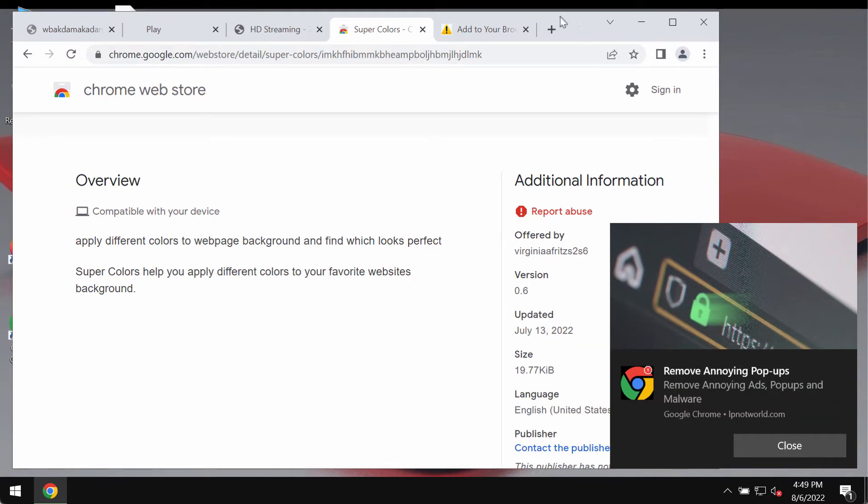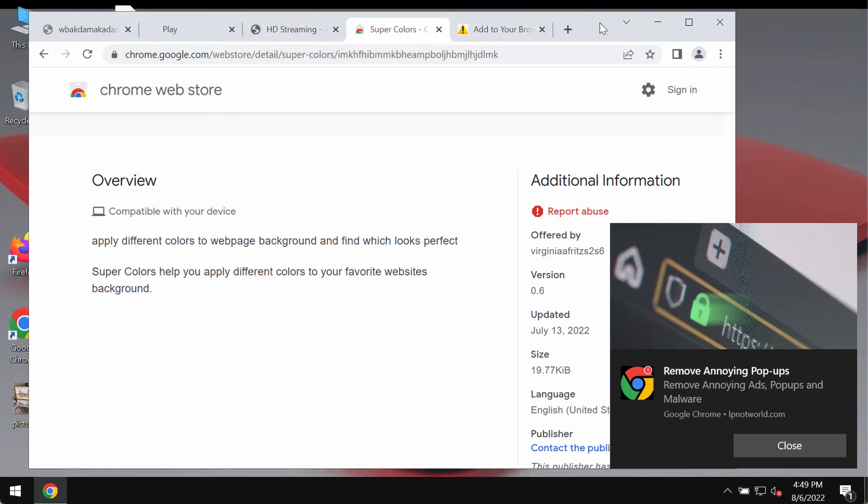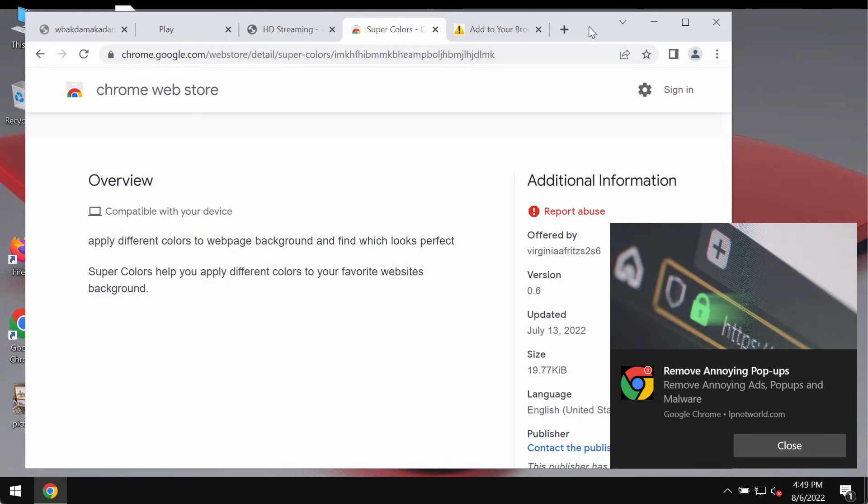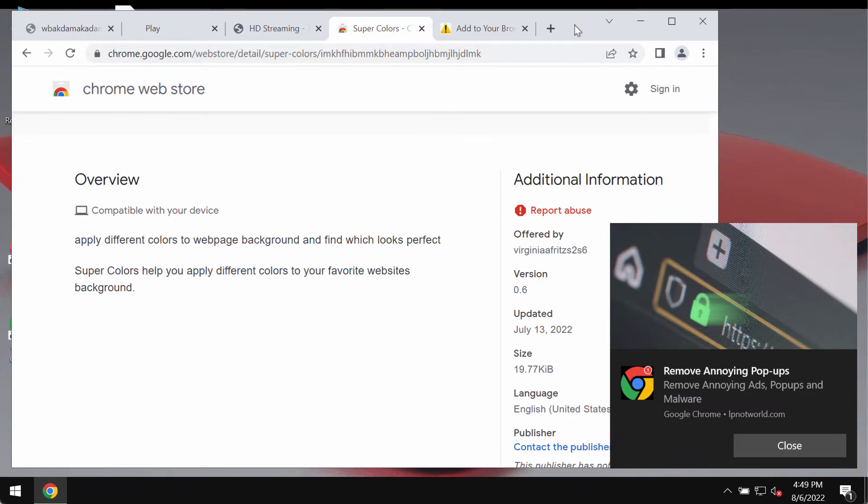Maybe this feature is helpful for some categories of people, but the trouble with this extension is that often it is spread through integration with many free applications. So most people download and install it absolutely unintentionally.